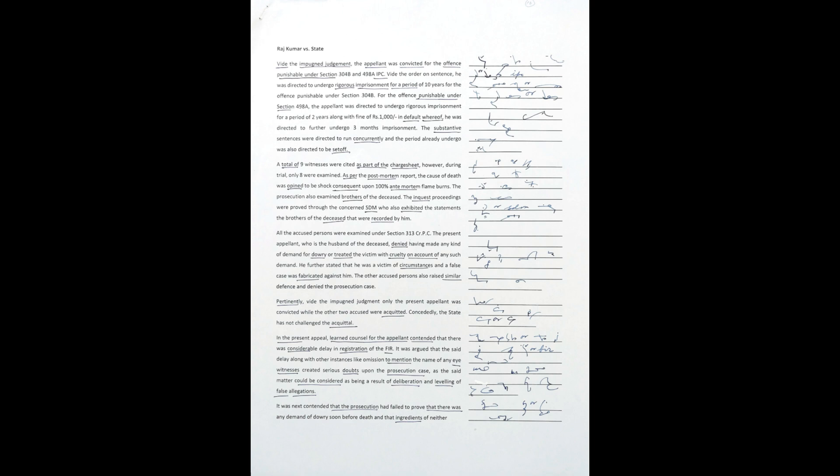For the offense punishable under Section 498A, the appellant was directed to undergo rigorous imprisonment for a period of 2 years along with a fine of Rs. 1000, in default whereof he was directed to further undergo 3 months imprisonment. The substantive sentences were directed to run concurrently and the period already undergone was also directed to be set off.